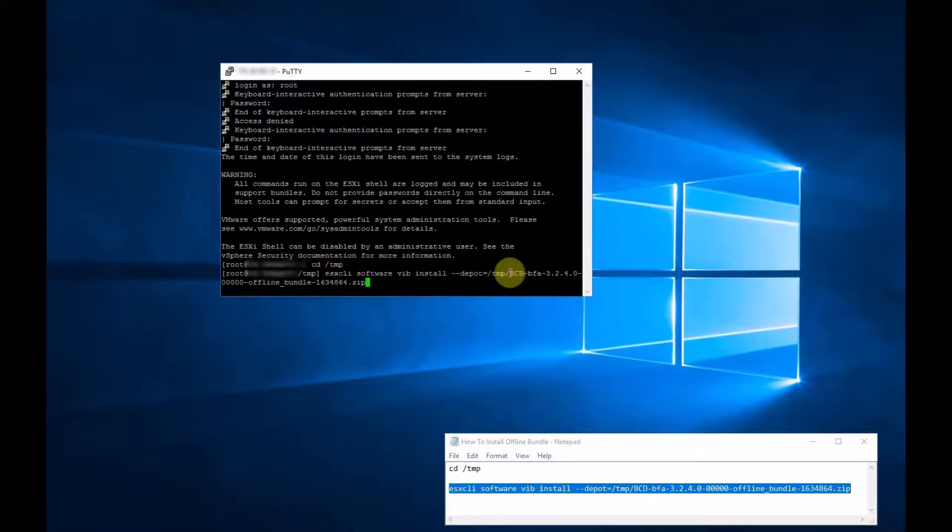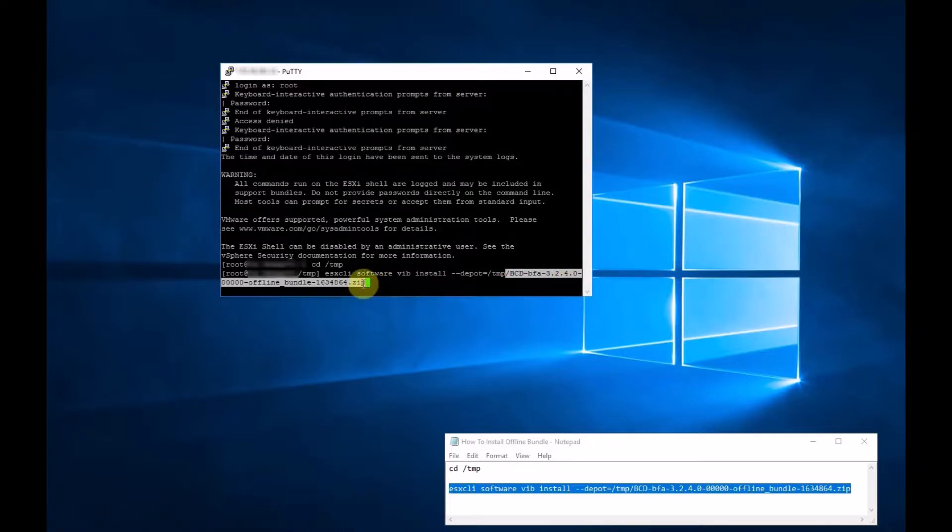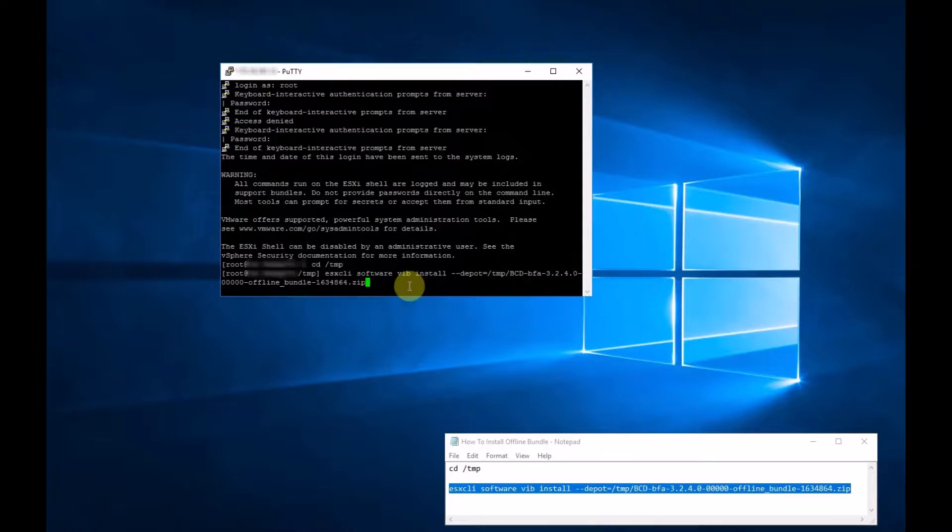So this is the name of our bundle here. It must have .zip on the end. And if you just put that in and press enter, it'll check to see if the bundle's there. If it is, it'll install it.